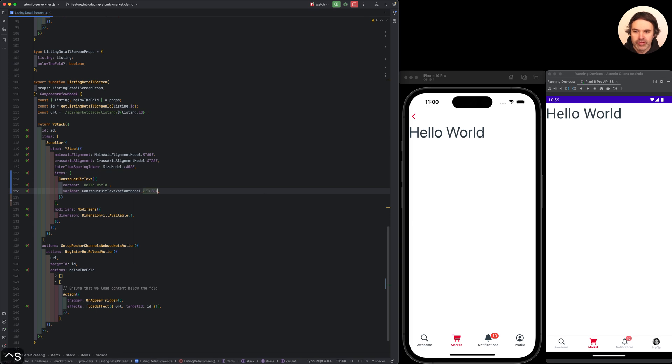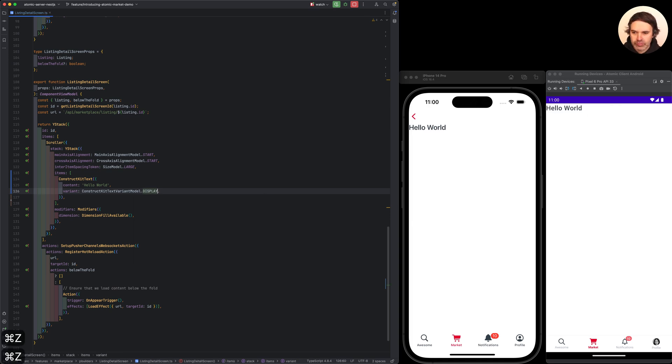And so if we use title01 instead of display, it looks like that. I'm just going to go back to display here.